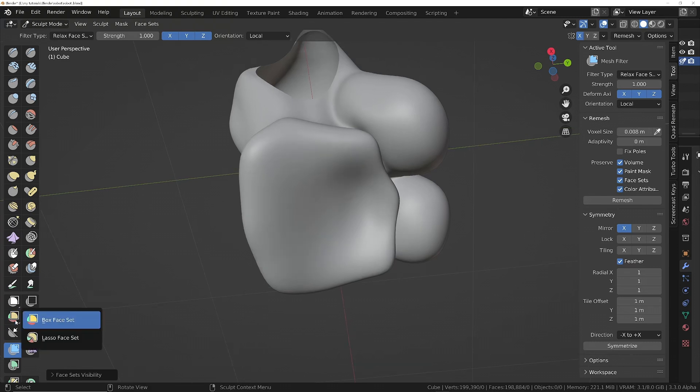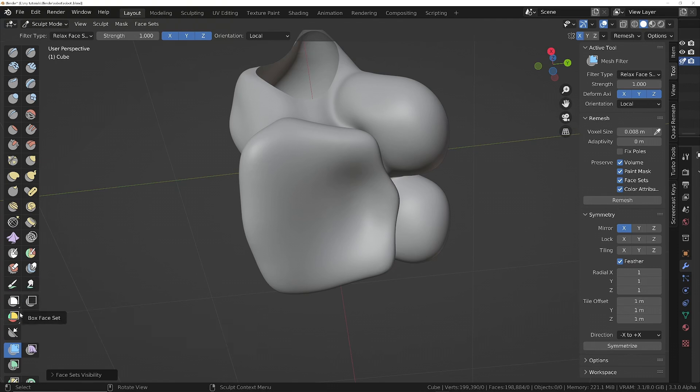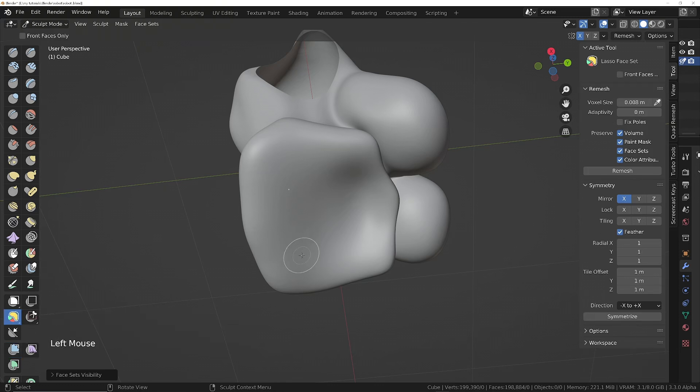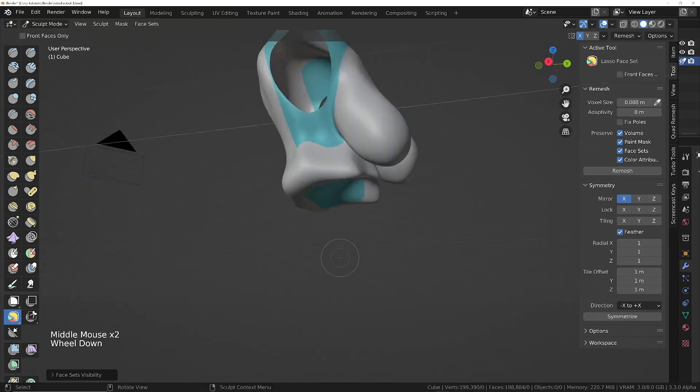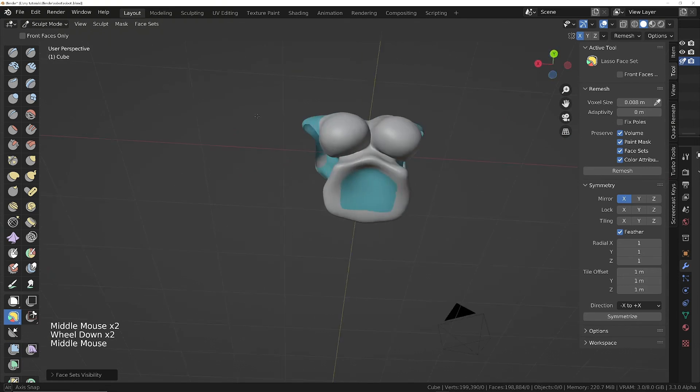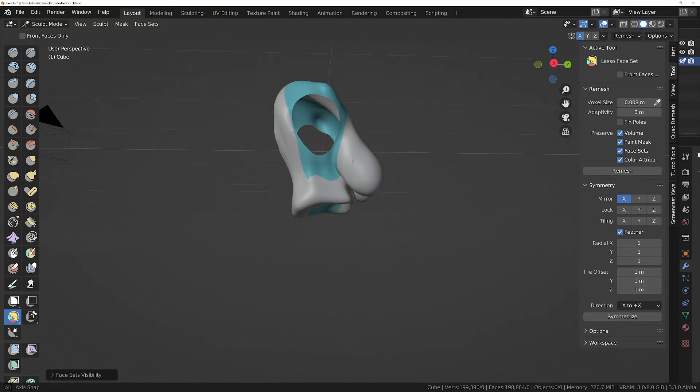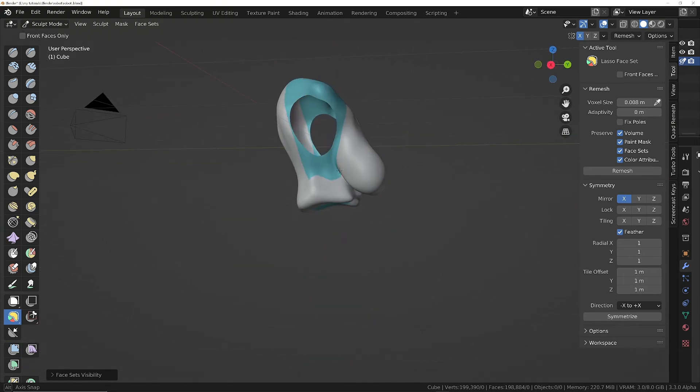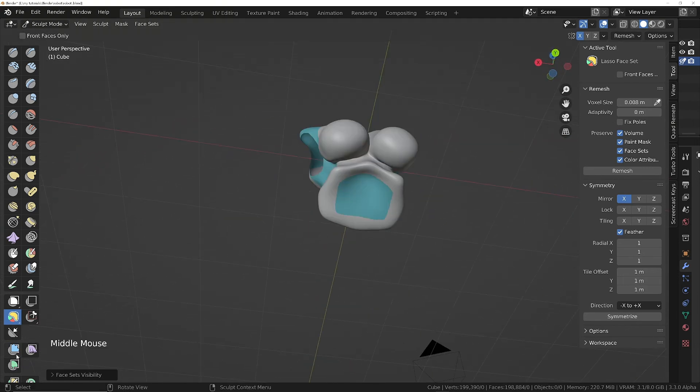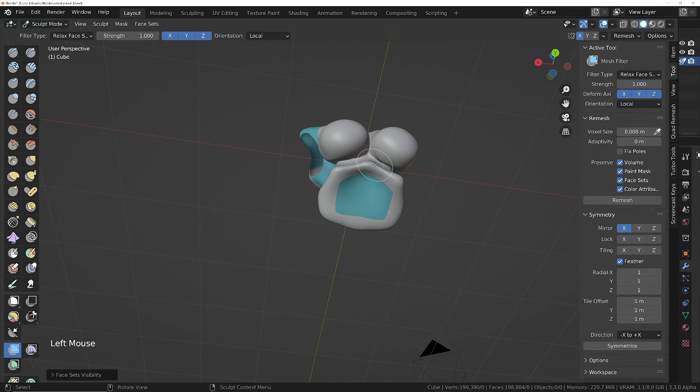We'll go back into sculpt mode, need to unhide the object by pressing Alt+H. Then you can draw shapes, it doesn't have to be hand drawn, you can draw boxes on there. We've got a lasso option, let's try that. That actually goes all the way through so that's not what I want, although that could be interesting. I'm going to do a relax on this one.